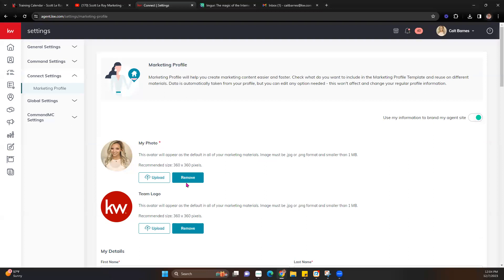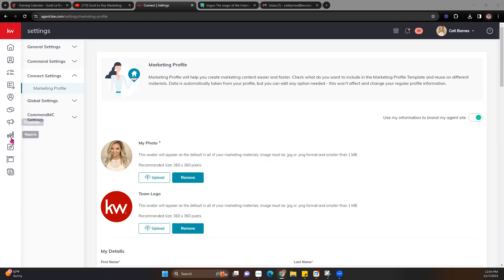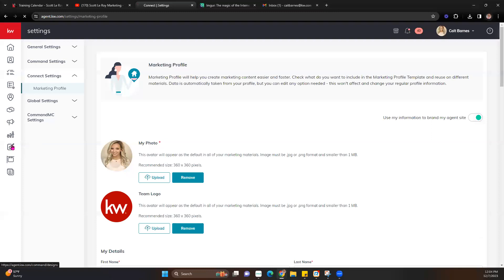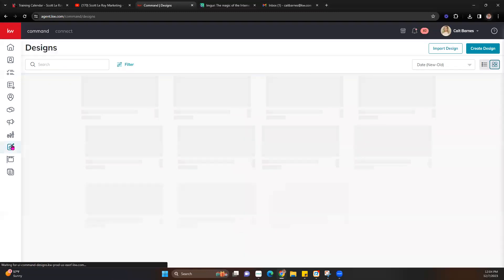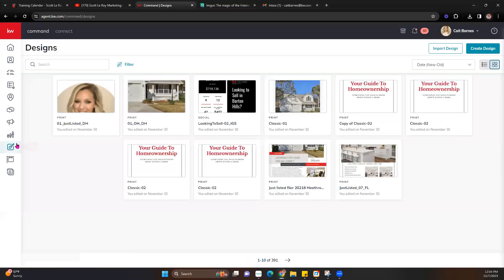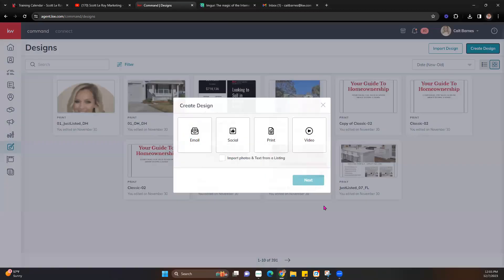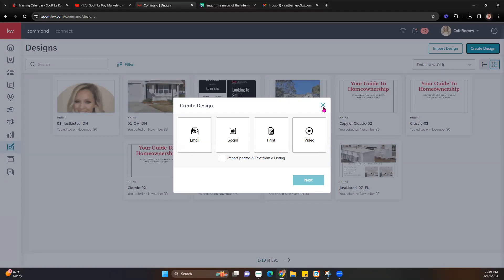Once we have everything good to go in the marketing profile, we're going to go ahead and jump into designs. Today we're going to look at creating an email signature and how to plug that into your actual email. We're also going to create a social post — maybe a holiday one. And if we have time, we may check out how to create a video for social posts as well.